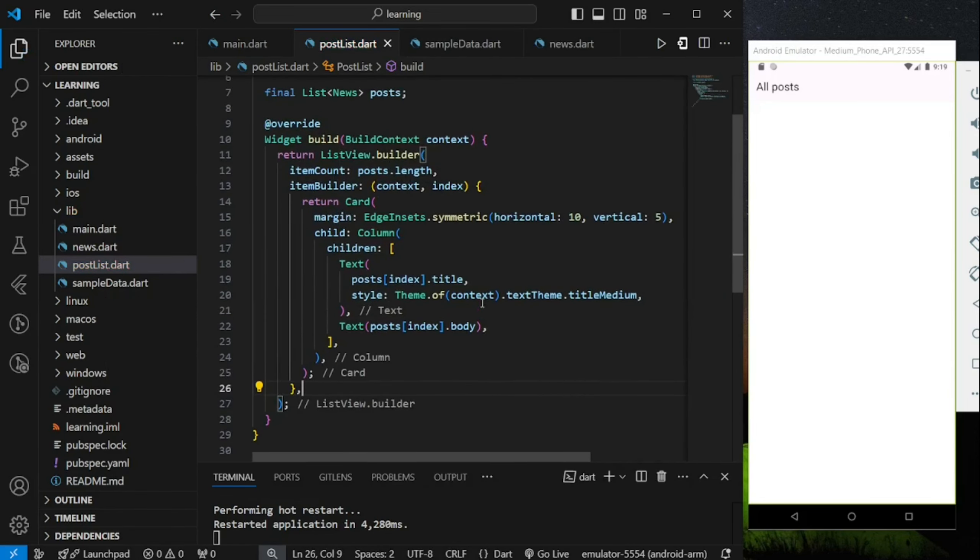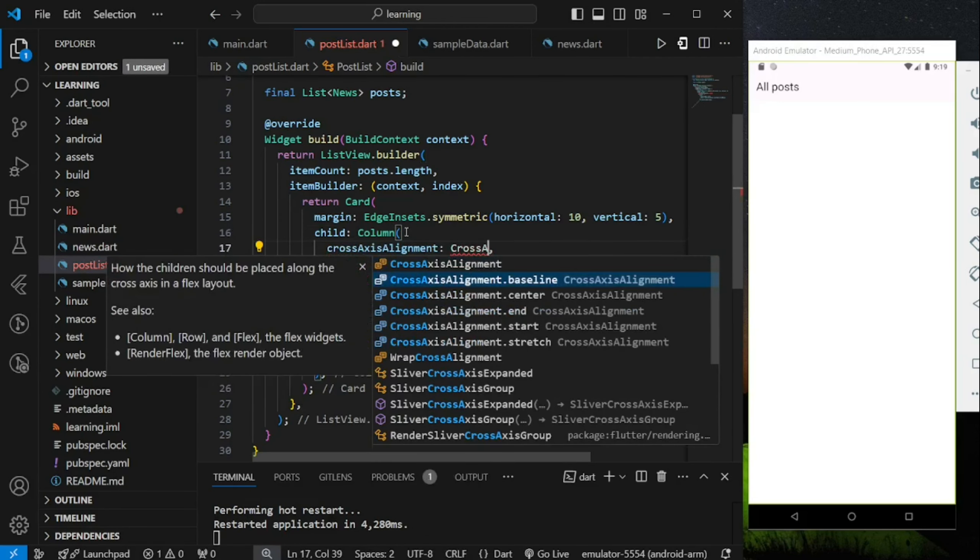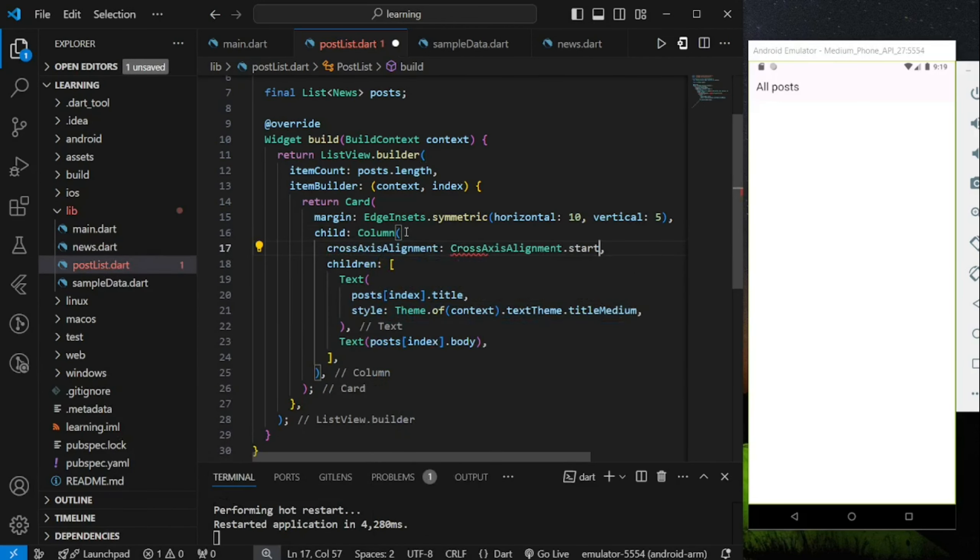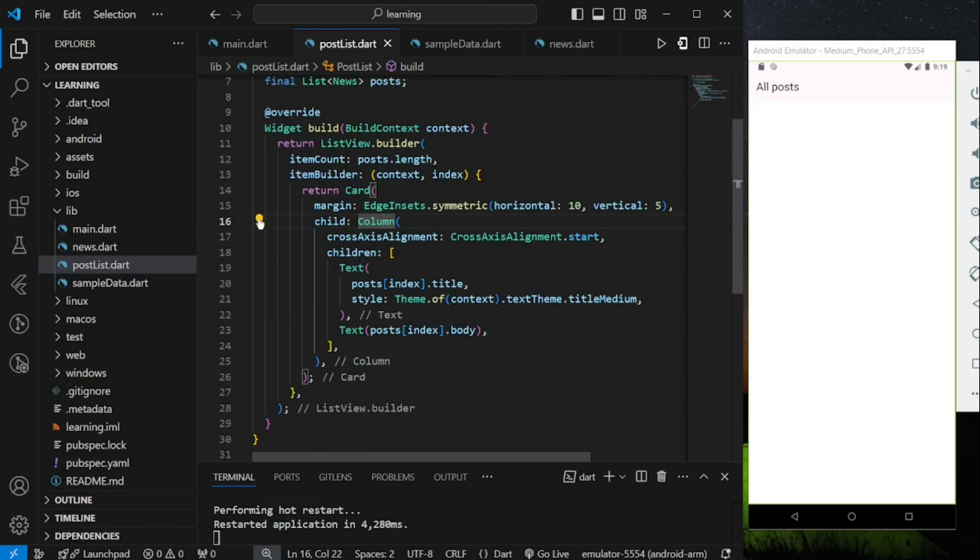Next, in the column widget, set the cross-axis alignment to start so that each text is aligned to left. To have a better visual, I will add a padding widget to the content column.